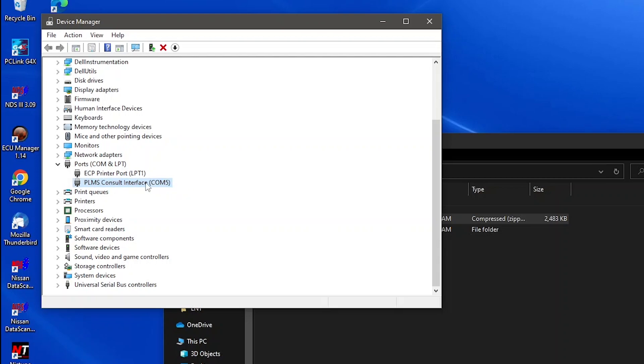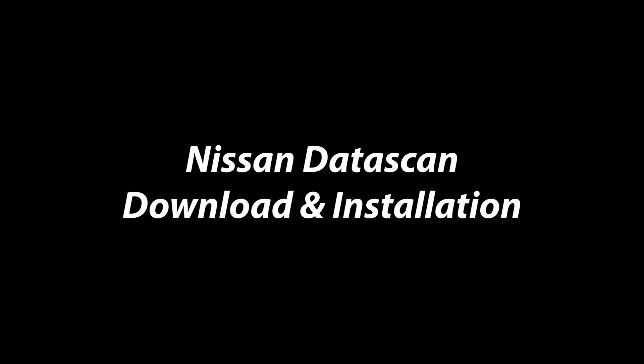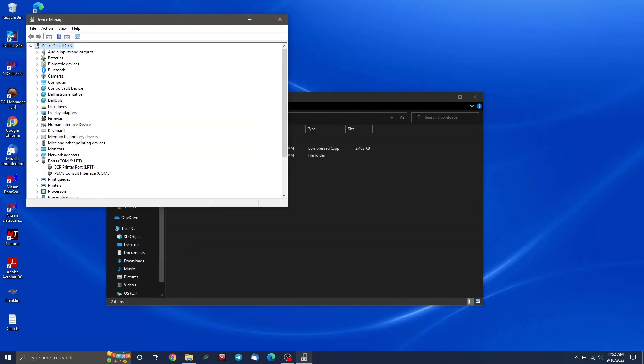But once we're done, you can see now it has a PLMS console interface here, and it has com number five assigned to it. This is without getting too technical, it's a virtual com port number. So when you run software, it will have to be looking through port number five to find the cable. So your cable is installed. Your drivers are ready to go. We're all done with the cable side of things.